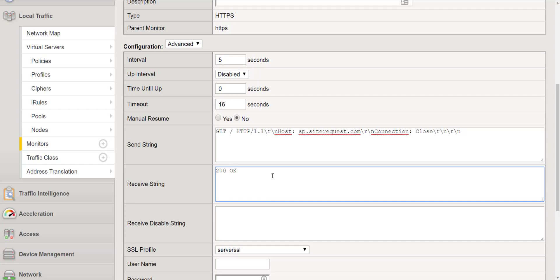You'll notice a 200 okay which is basically a basic HTTP status code or if you want to get more granular you can actually look further into the web page and look for a string within the page to determine if the application is up or not.